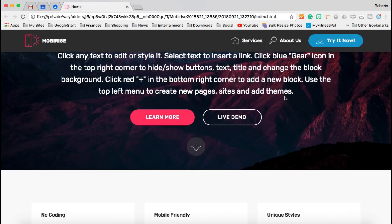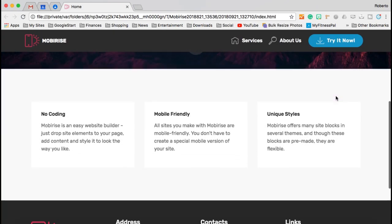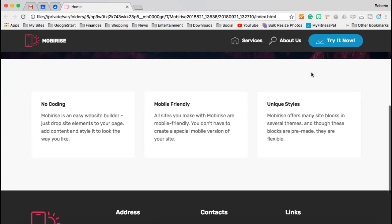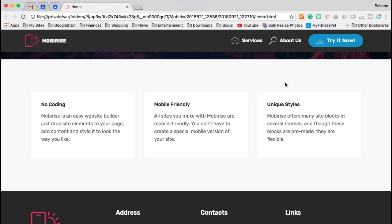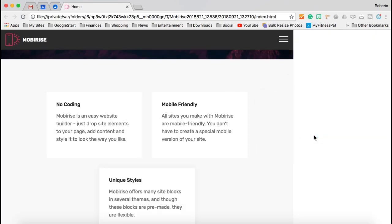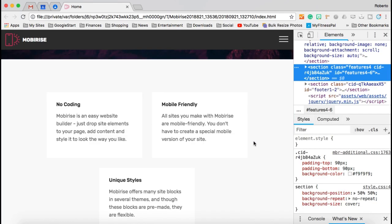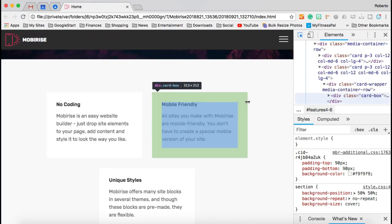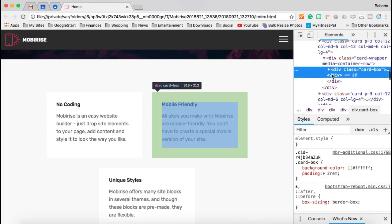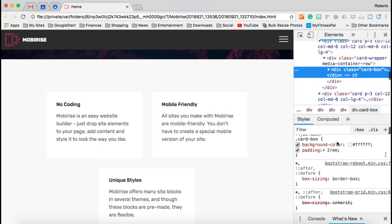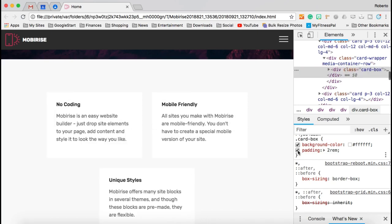OK, so what I'm going to do now is show you how to edit this code here. So what we're going to do is we're going to use the inspector in Chrome, and I believe other browsers also have inspectors. So we're going to click Inspect, and then we're going to use our little selector here and come to our card box. Now, to make sure we have the right selector, we're going to edit a couple of these.